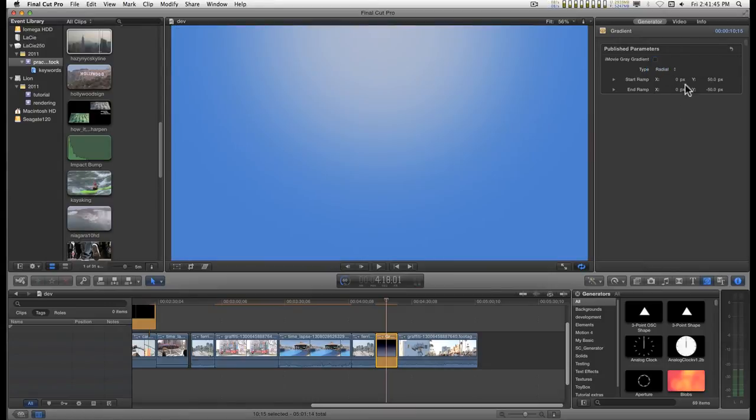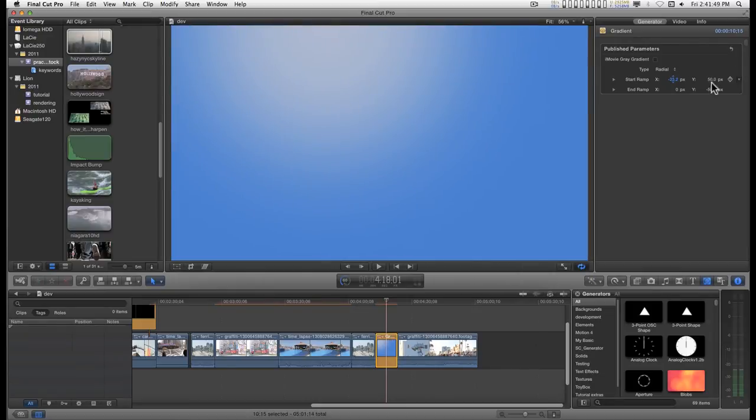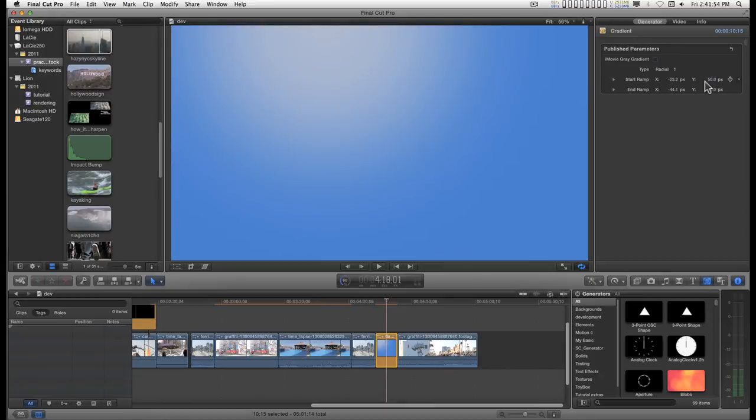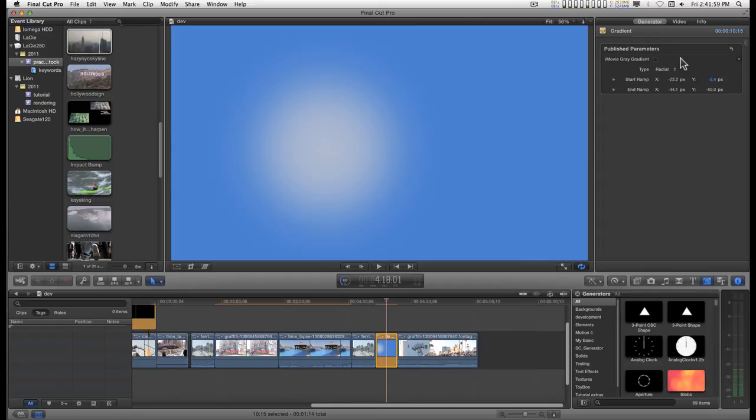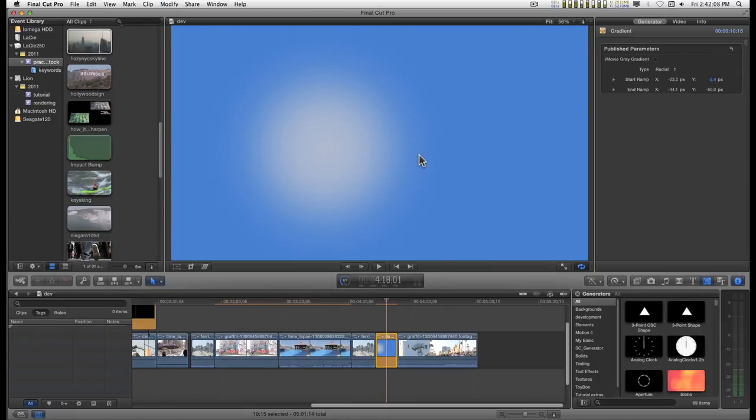With the normal gradient you can change the start ramp and the end ramp and they can be keyframed. So you can do a little bit of stuff with it and plus you can blend it with backgrounds and stuff like that, but unless you have Motion and can change the gradient colors that's pretty much all you get.